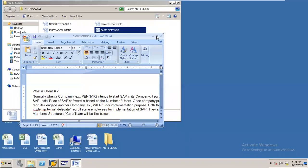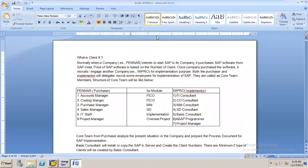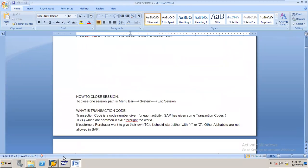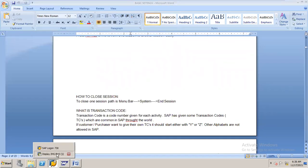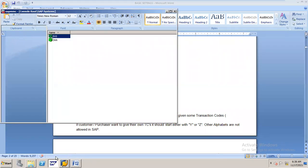In the last session, we discussed creation of group and company code. Company code was also created. Next, we have to create segments. Let me create two segments. I can create them from SPRO. I'm going to SPRO now.